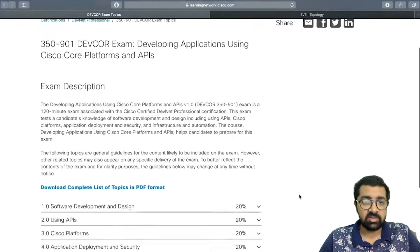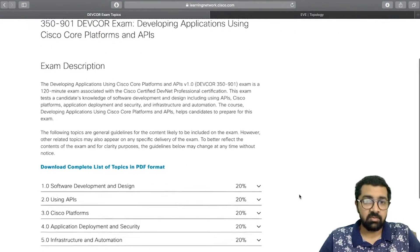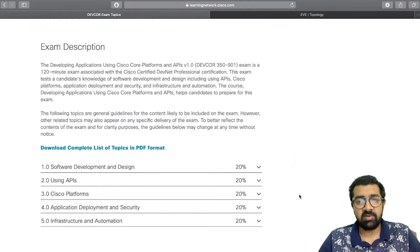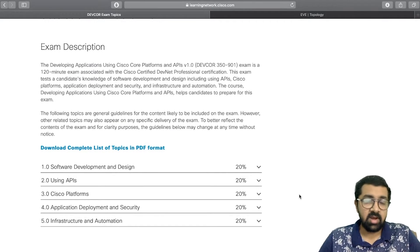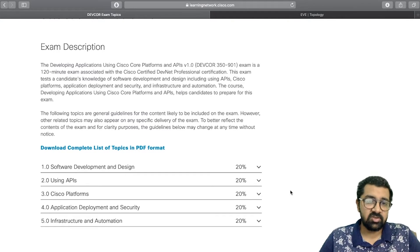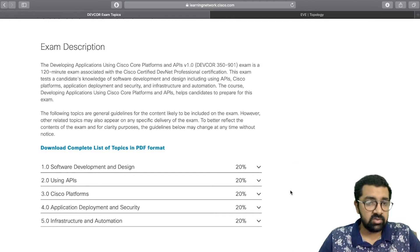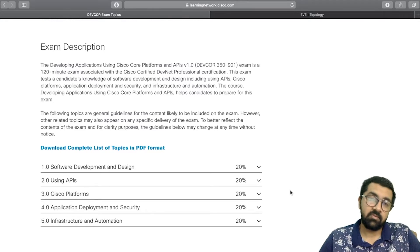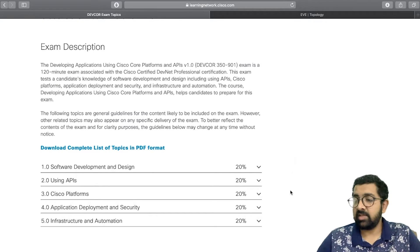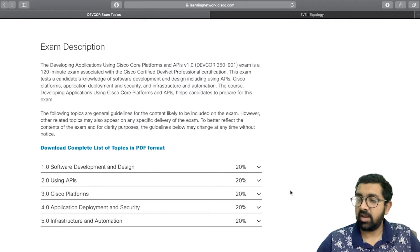The DevCore exam is a 120-minute exam associated with the Cisco Certified DevNet Professional certification. If you pass it, you become a DevNet Core Specialist. The exam code can be pronounced as 'DevCore' itself.